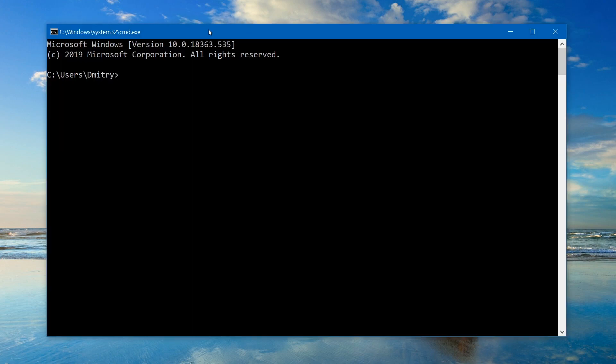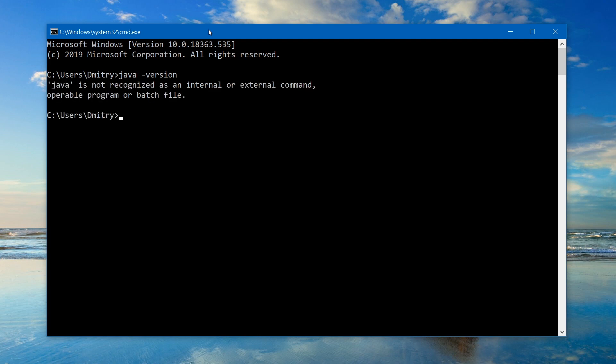When you've done that, you should see a window like this opened. Now, to verify if Java is already installed, let's type the next command: java space dash version. And push enter.